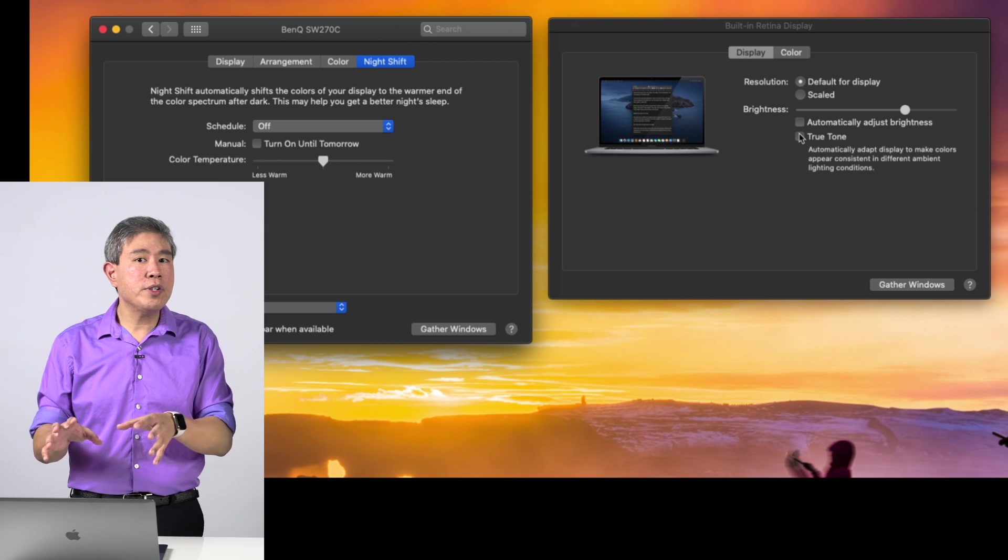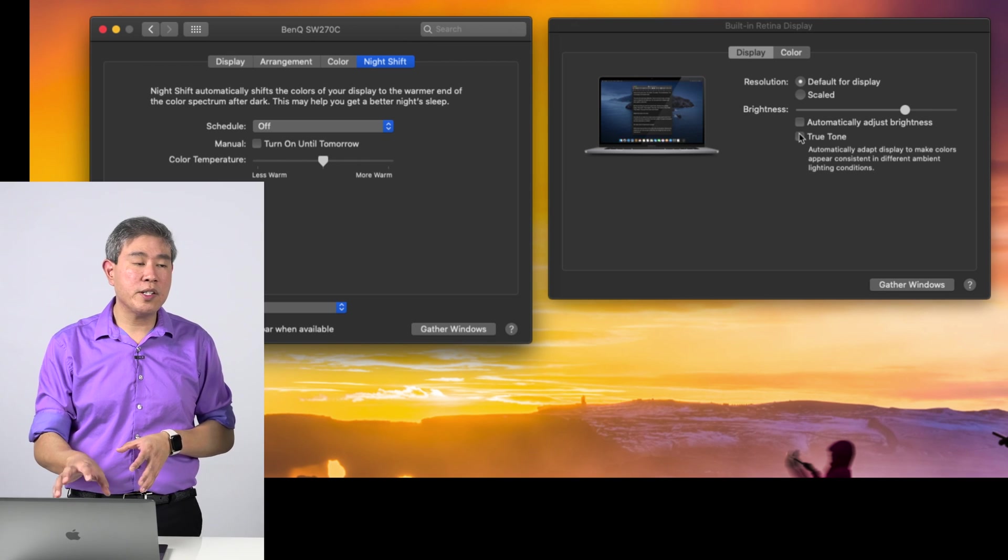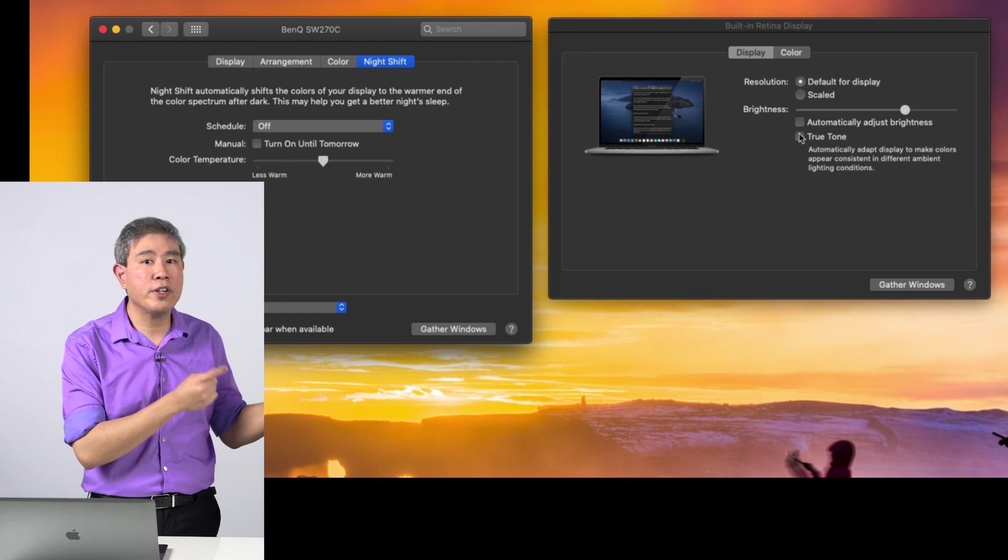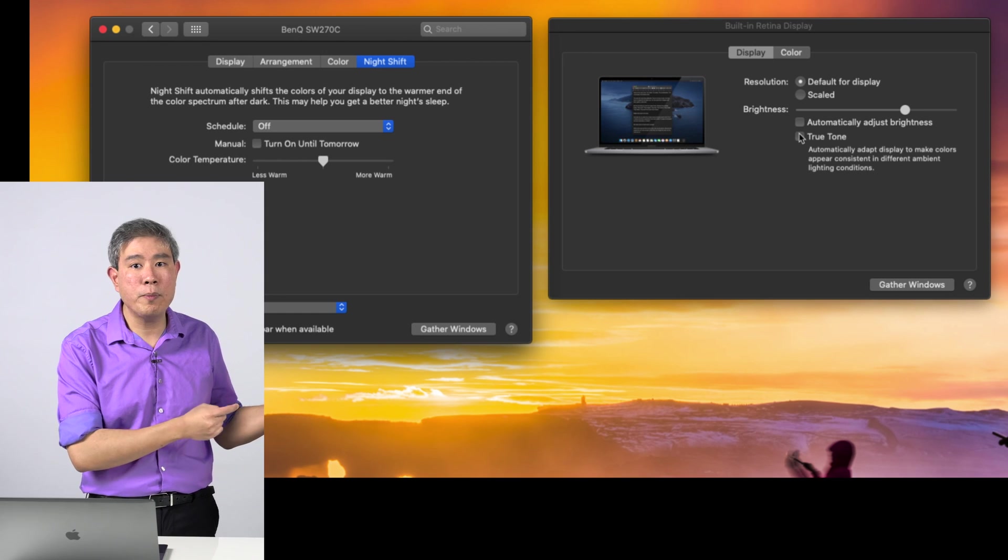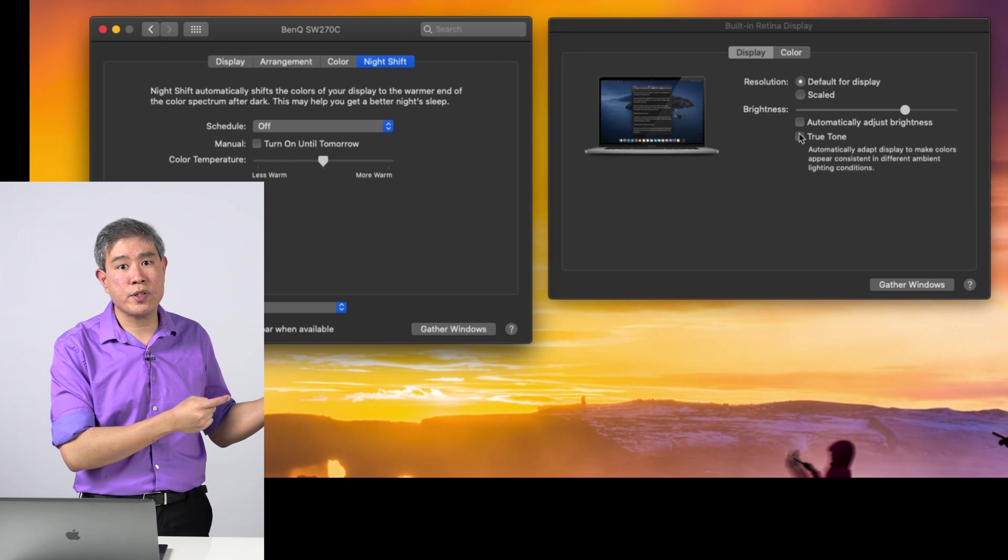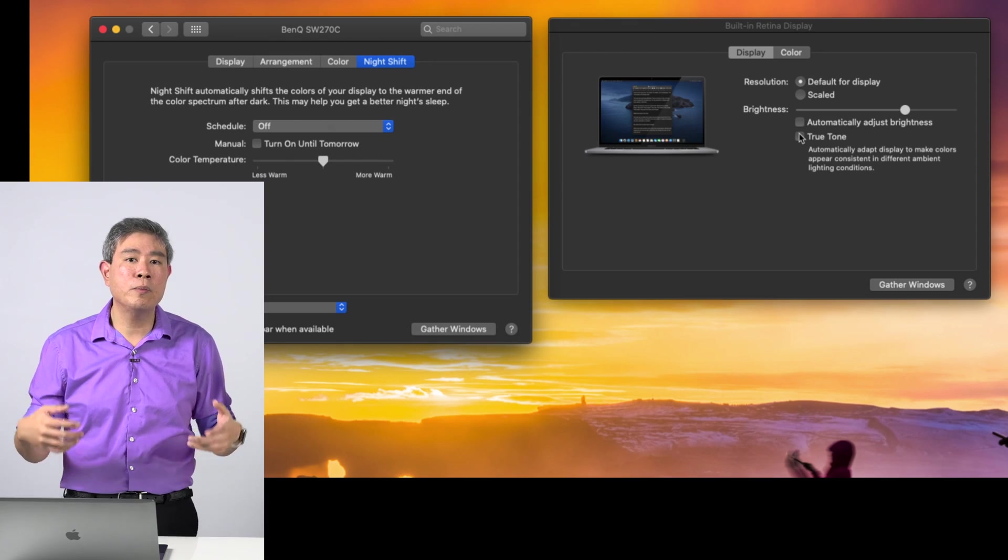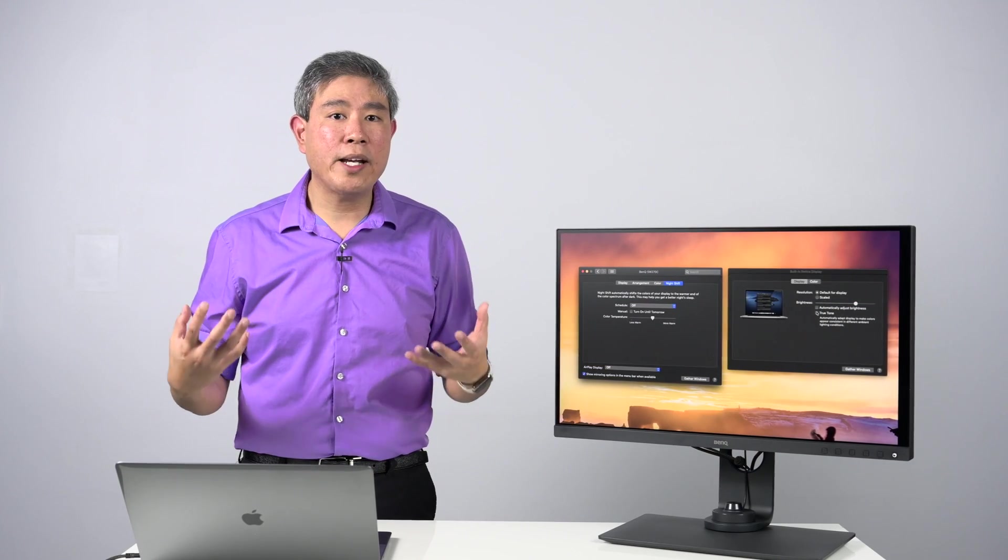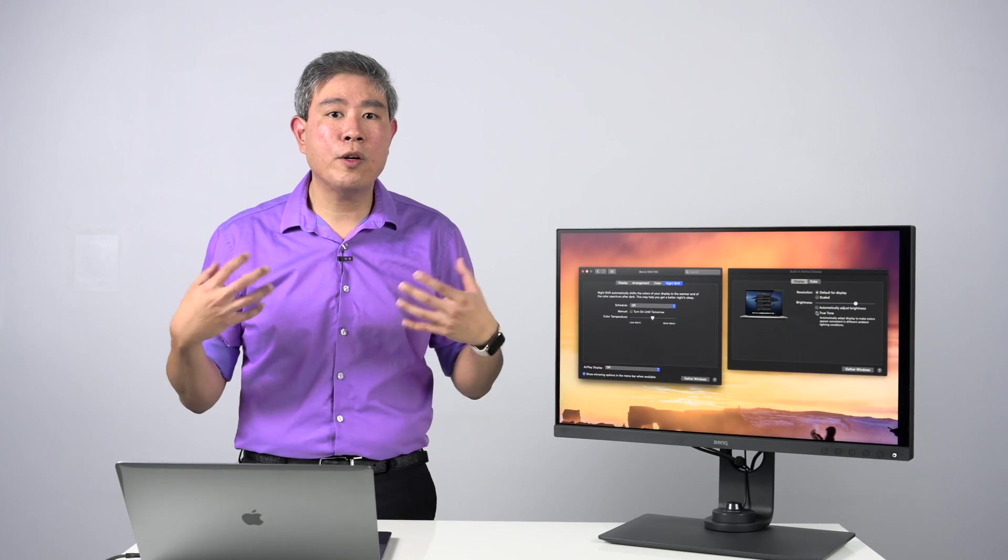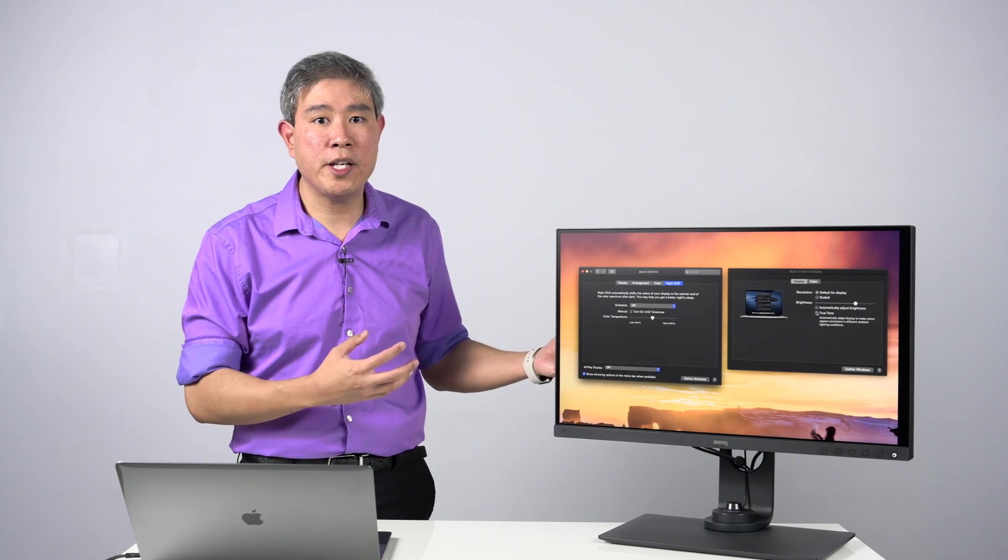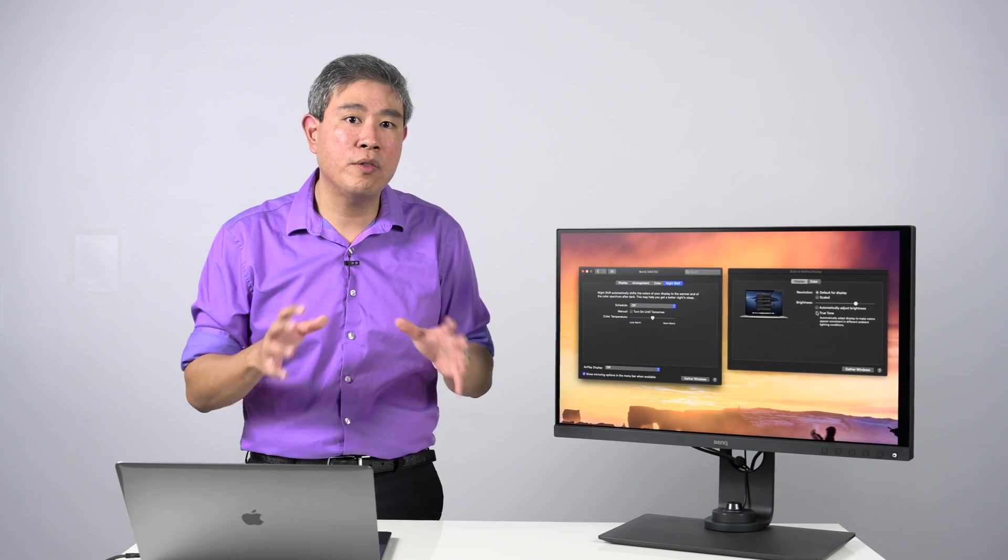but it will also affect the way your color or the white point is rendering on your external display too and is constantly sensing the ambient light in the room. So if your room has natural light coming in, it's going to change the white point of your display throughout the day and you want to make sure that you avoid that from happening.